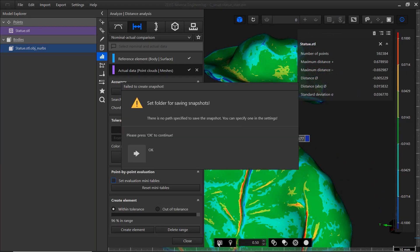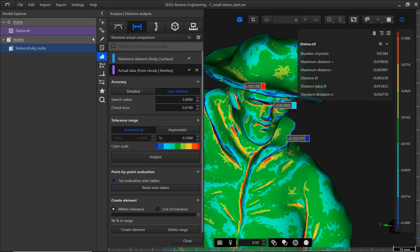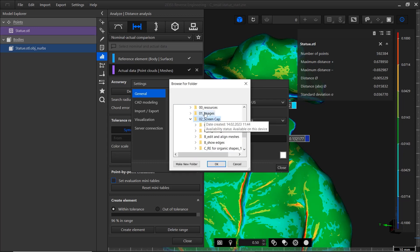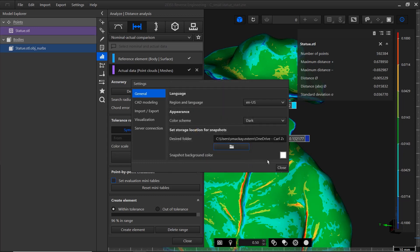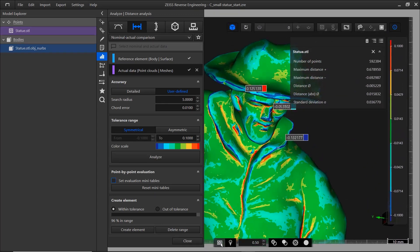If you get this error here, you need to define a folder for your snapshots. To do that, open Settings. Under General, you can set a storage location for snapshots. Simply click the folder and navigate to the folder you want to use. Now take a snapshot and save your result.